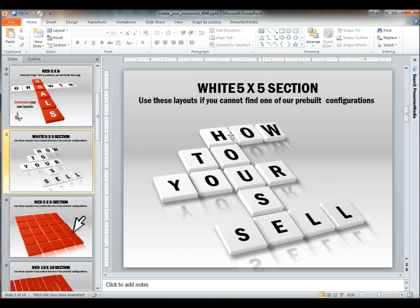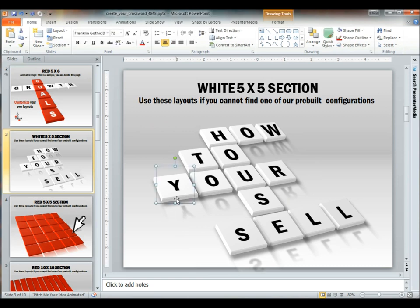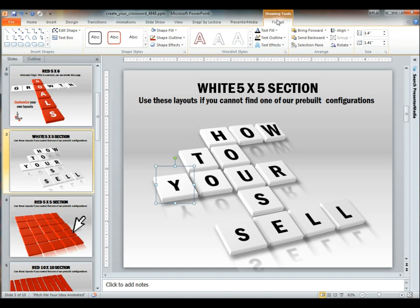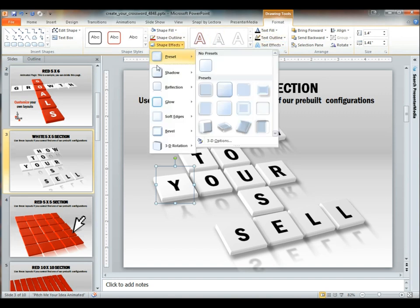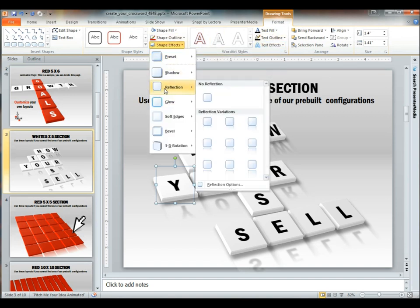Alright, now we have the remaining tiles. You can see that they do have a little bit of reflection set up on them. You can change this by going to the drawing tools, format, and shape effects, and changing the amount of reflection.